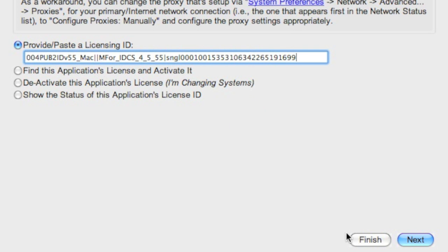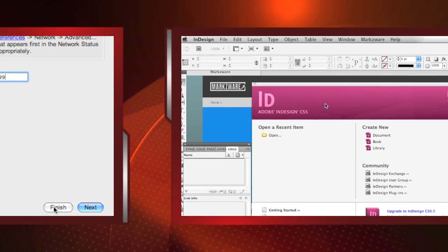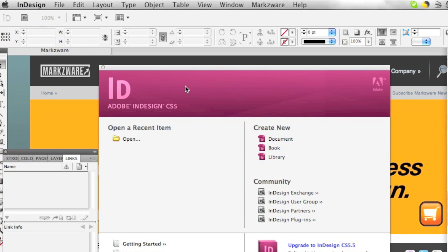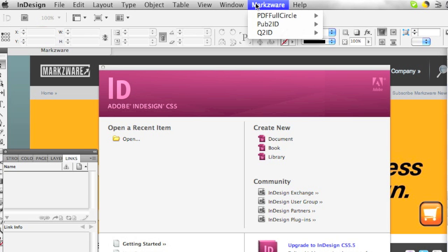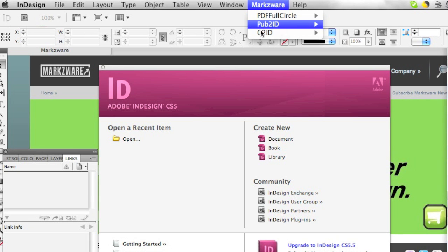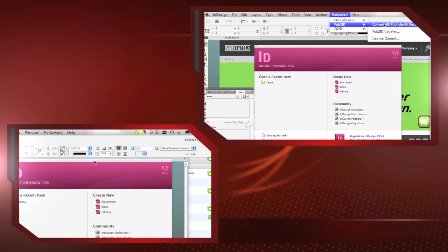And at the very end here, Finished. And that's it. You're ready to use Pub2ID. Okay, so here we are with InDesign CS5, and we find the InDesign CS5 plugin right up top in the InDesign menu item. Here we see Markzware, and here we see Pub2ID.